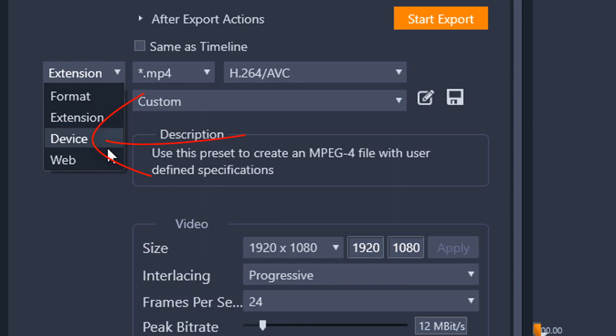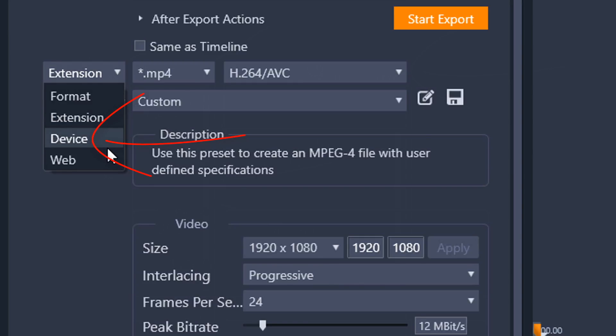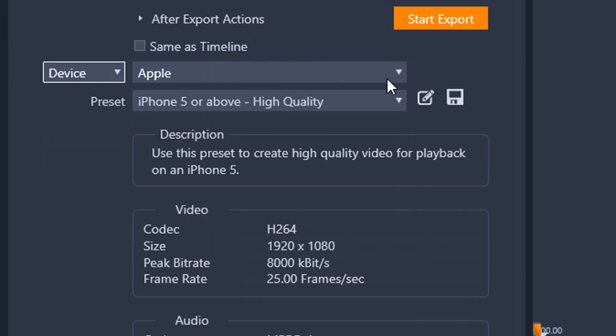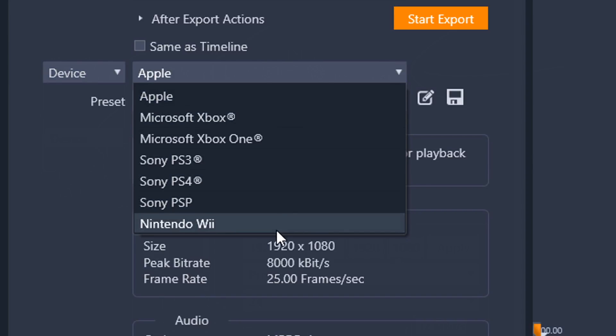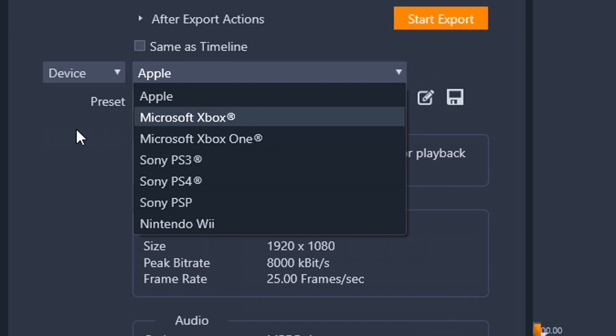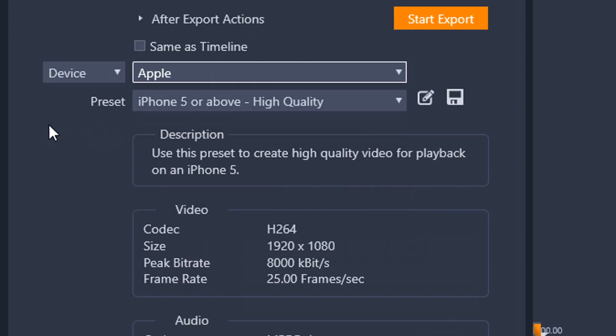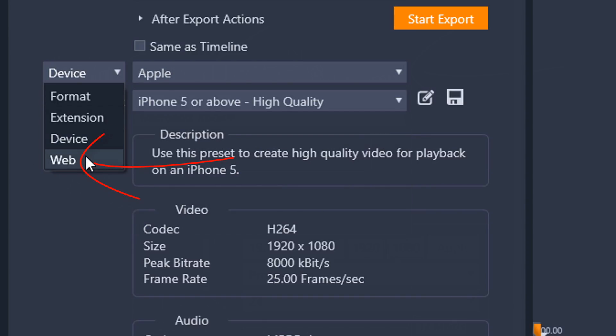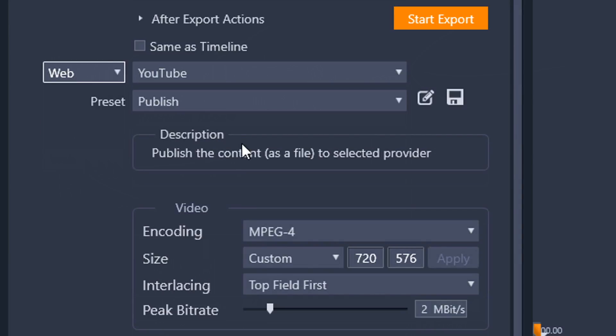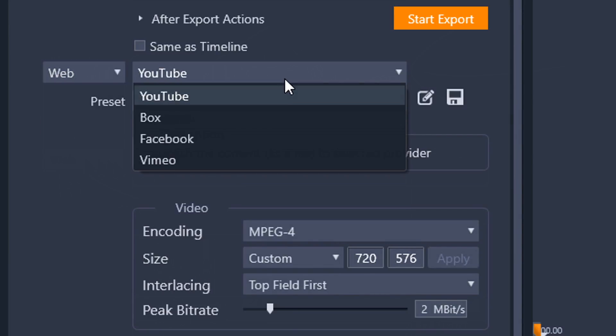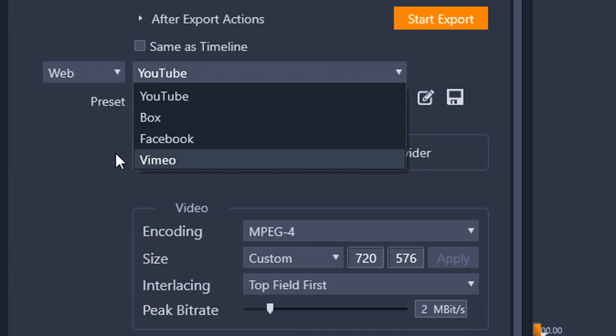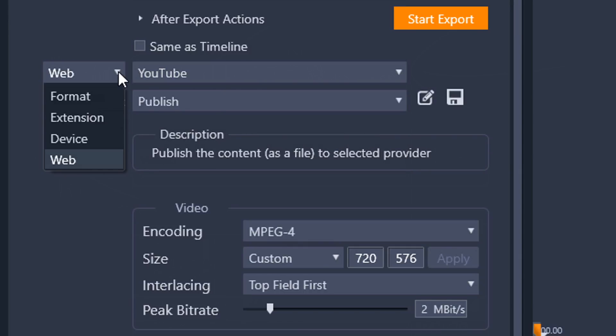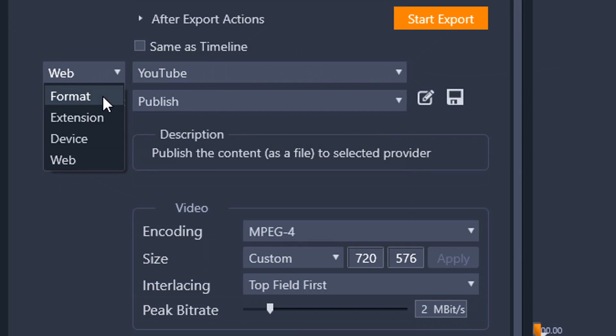After that, you have device. If you choose device, you can choose from several different devices, manufacturers, all that good stuff, and then you have web. And if you select web, then you can choose from YouTube, Box, Facebook, or Vimeo. I'm going to go back to a format because that's what I want to do.